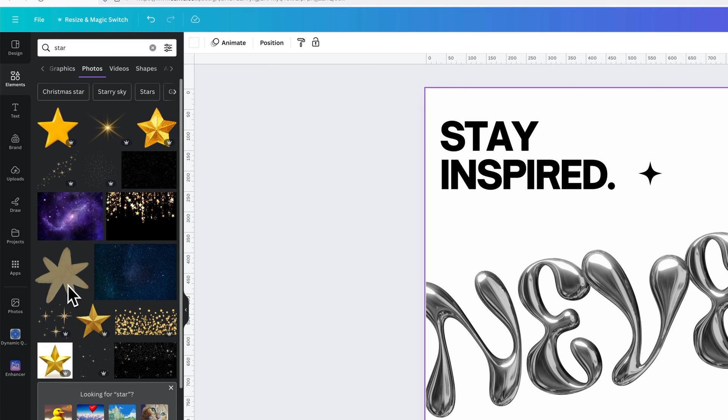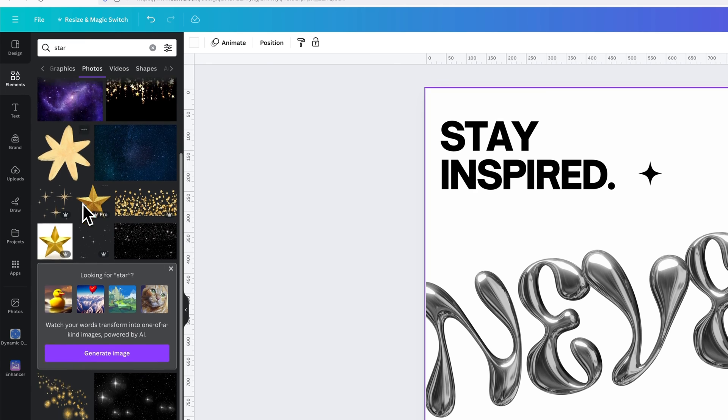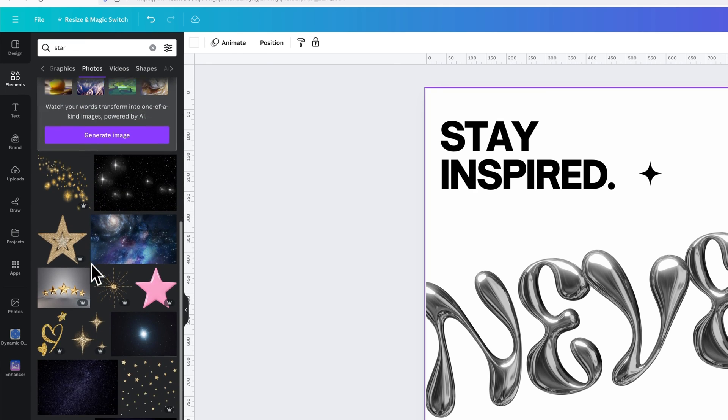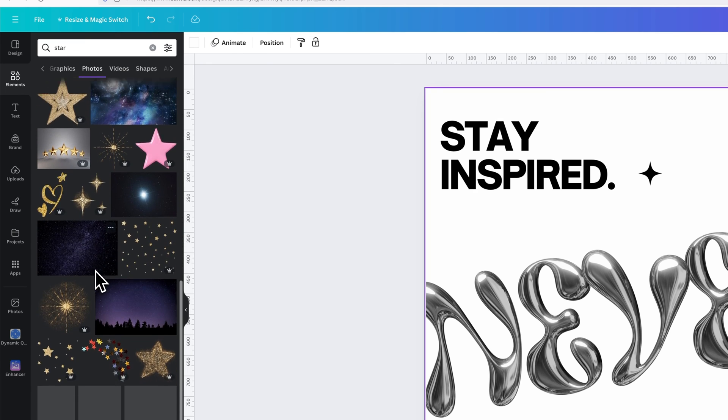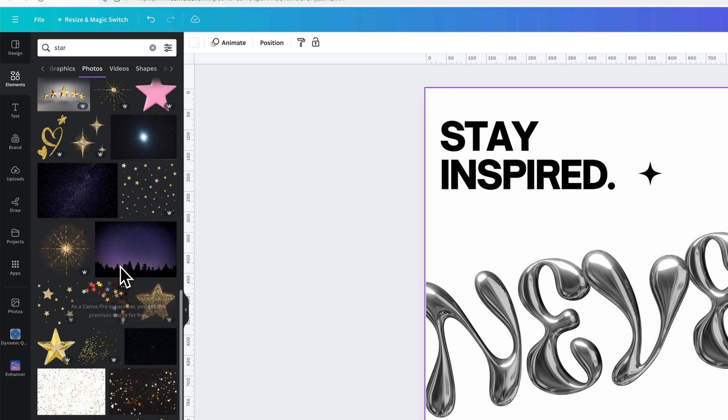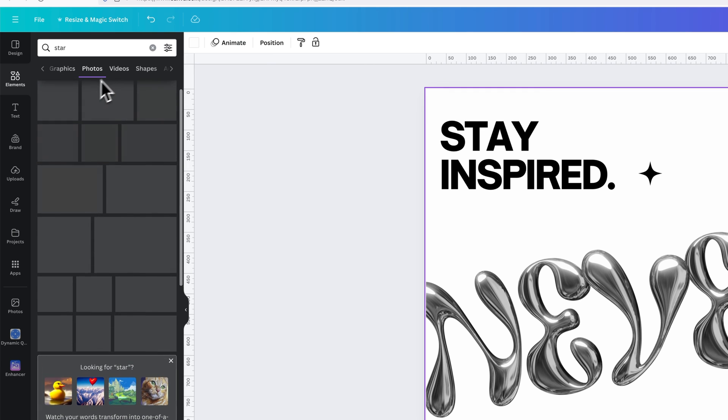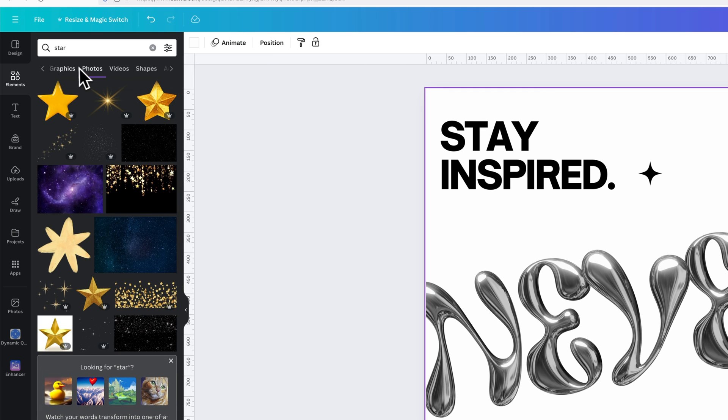But you can also come through here and find little elements that are not Canva Pro required. So these are free elements. But the Canva Pro ones will have that little crown next to them. You'll notice a lot of them throughout here. So there's a lot of elements that you can use for free. But there's also a ton more that you can use with Canva Pro.